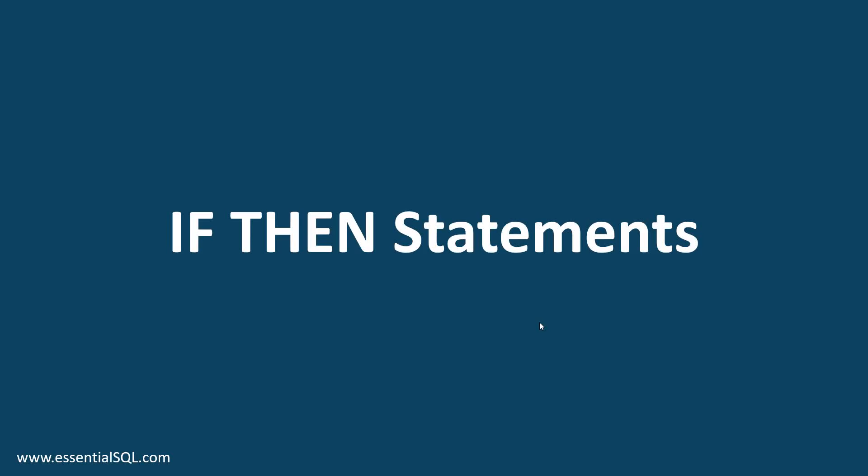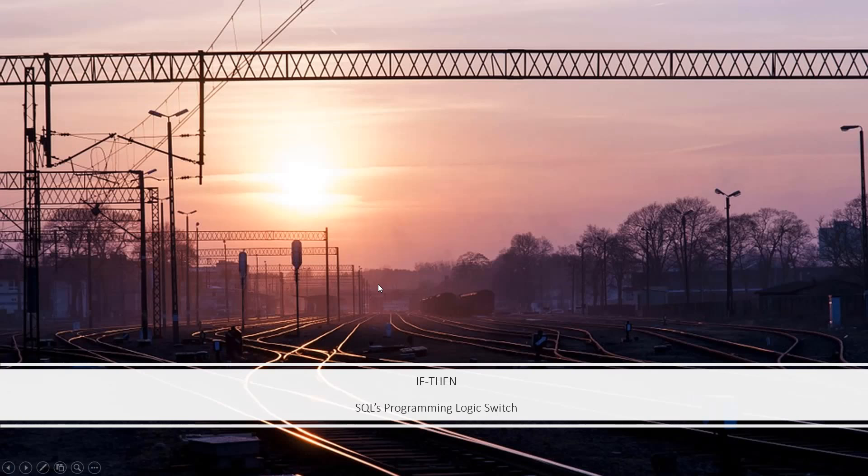In this lesson, we're going to work with if-then statements. An if-then statement is SQL's programming logic switch.